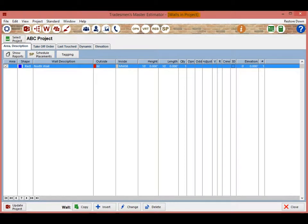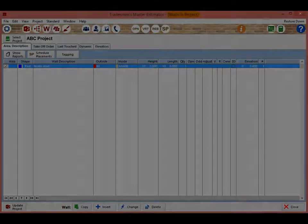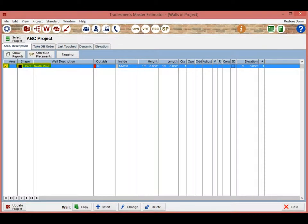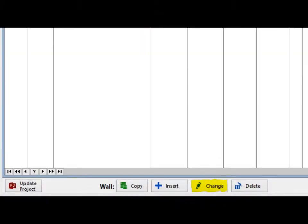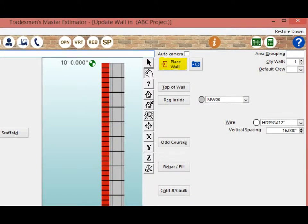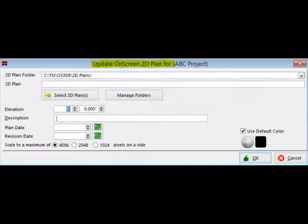The north wall in your ABC project is now complete and ready to be placed on a floor plan sheet. You will be continuing from the Walls in Project screen. Your north wall should be highlighted in blue. Double-click on the highlighted wall or left-click on the Change button to move to the Update Wall screen. Left-click on the Place Wall button in the upper right corner of the screen.